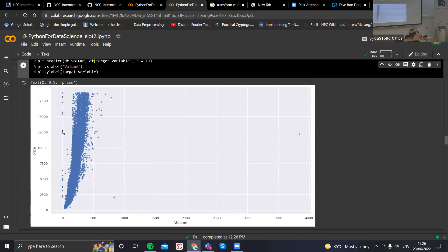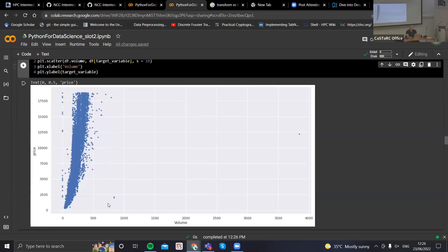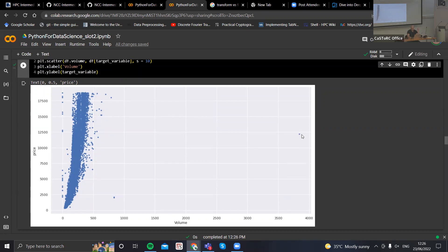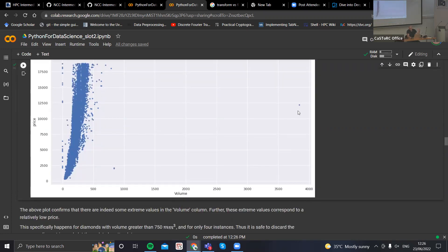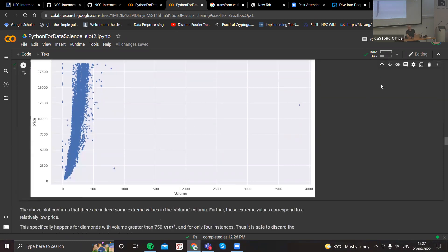Same goes for the volume. Here I'm plotting the volume against the target variable, and we can see first of all that we have tons of entries where the volume is zero. This suggests that either you have a two-dimensional diamond — which I don't think you do — or some of the entries are just zero. That's the first issue. The second issue is those extreme values I talked about: one entry here has a really high volume but a relatively low price, same for these two others — they're heavy but the price is low.